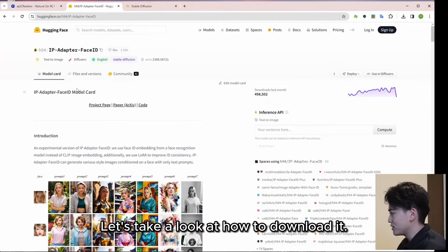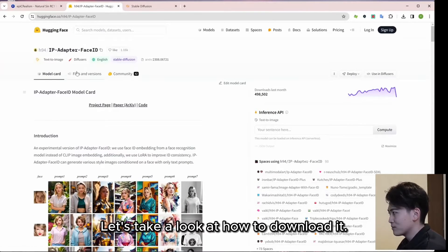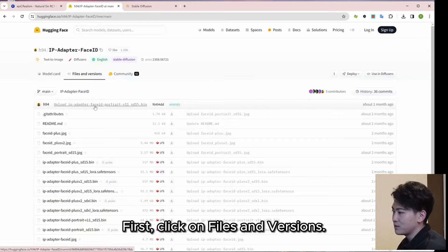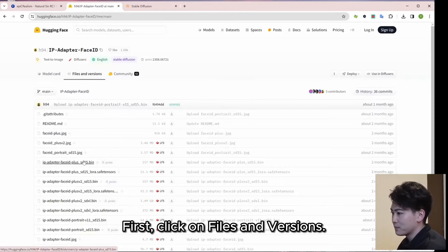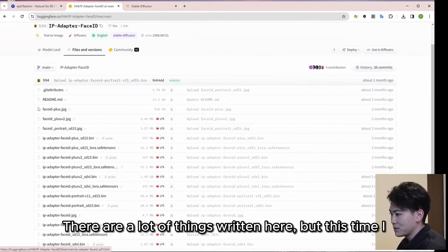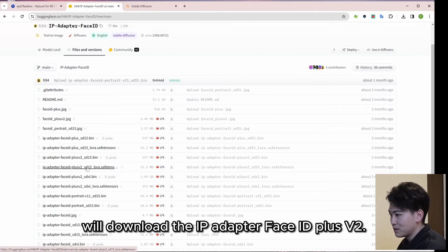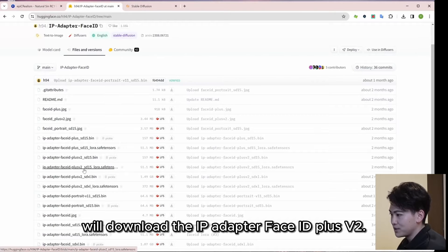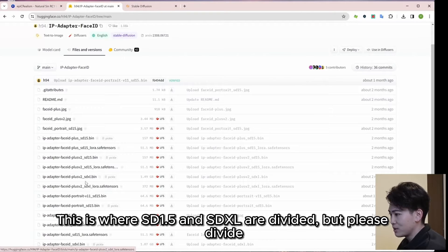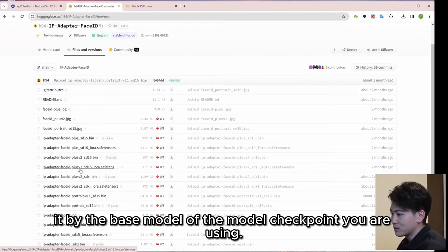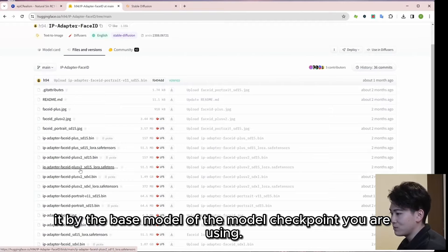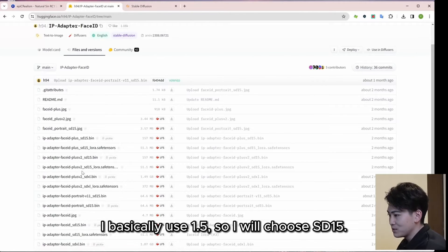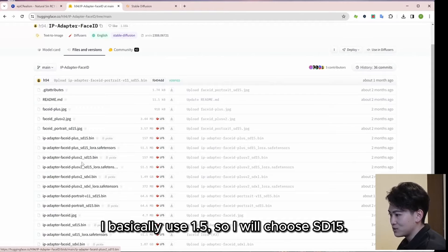Let's take a look at how to download it. First, click on Files and Versions. There are a lot of things written here, but this time I will download the IP Adapter Face ID plus V2. This is where SD 1.5 and SDXL are divided, but please divide it by the base model of the model checkpoint you are using. I basically use 1.5, so I will choose SD15.